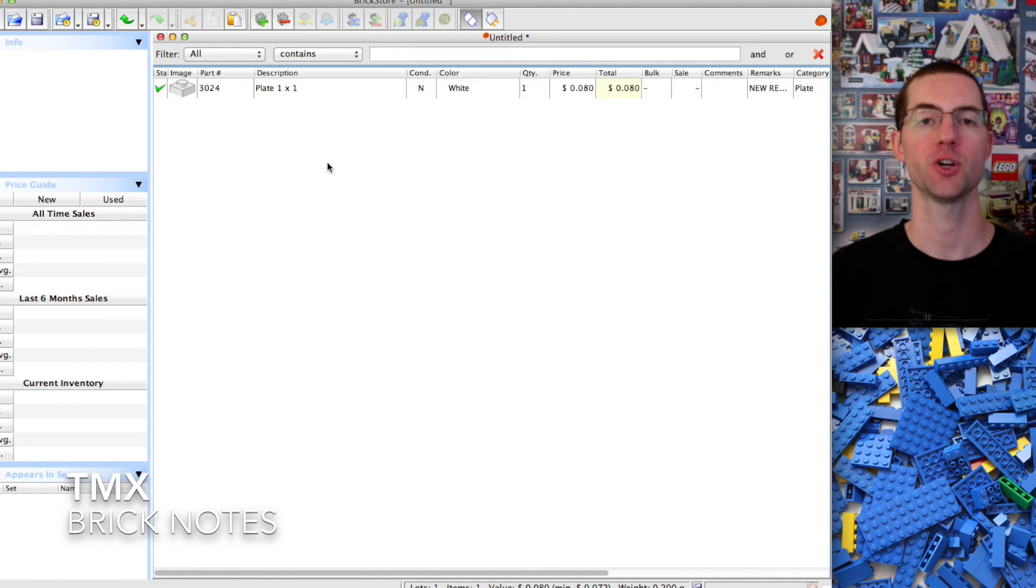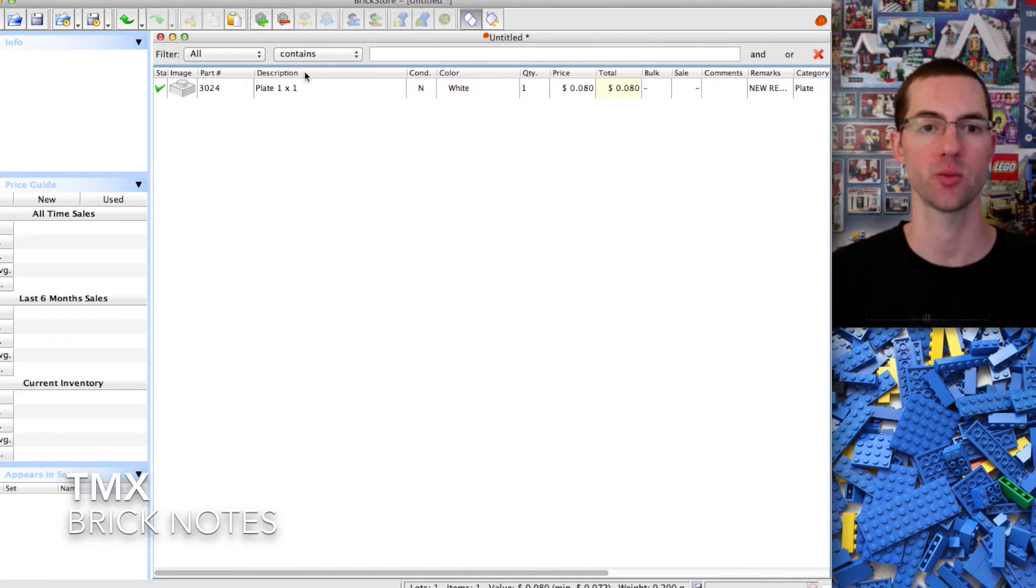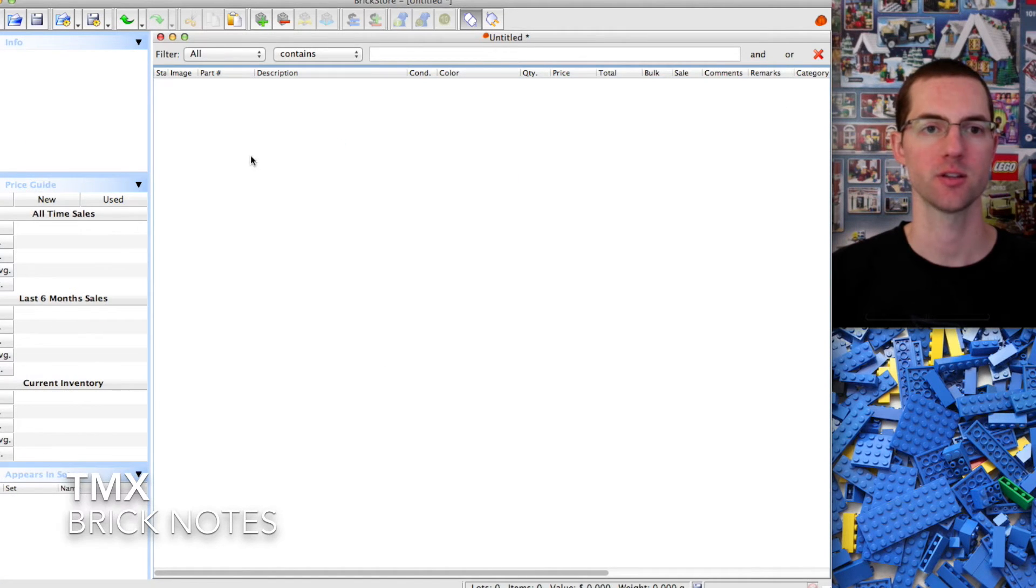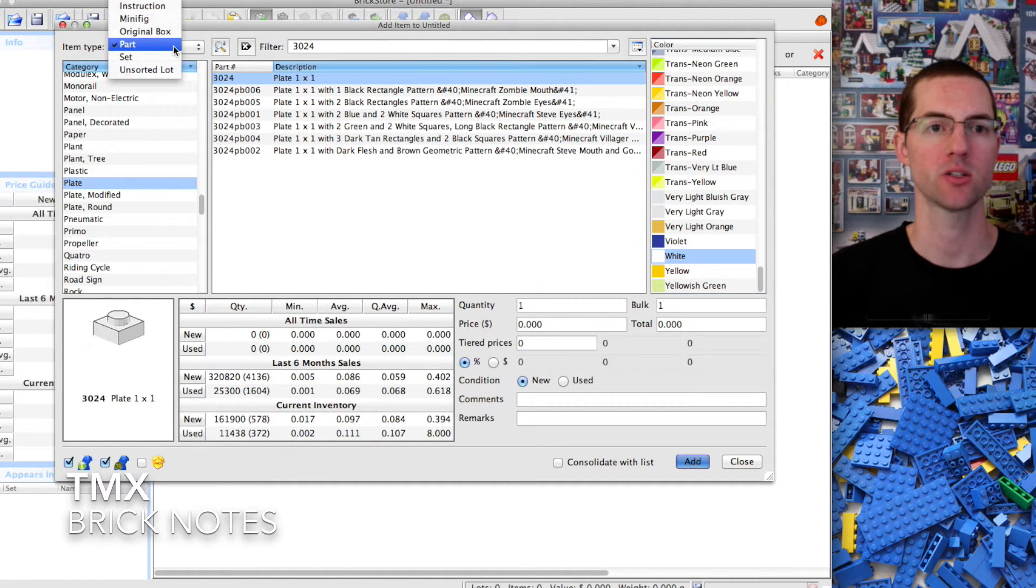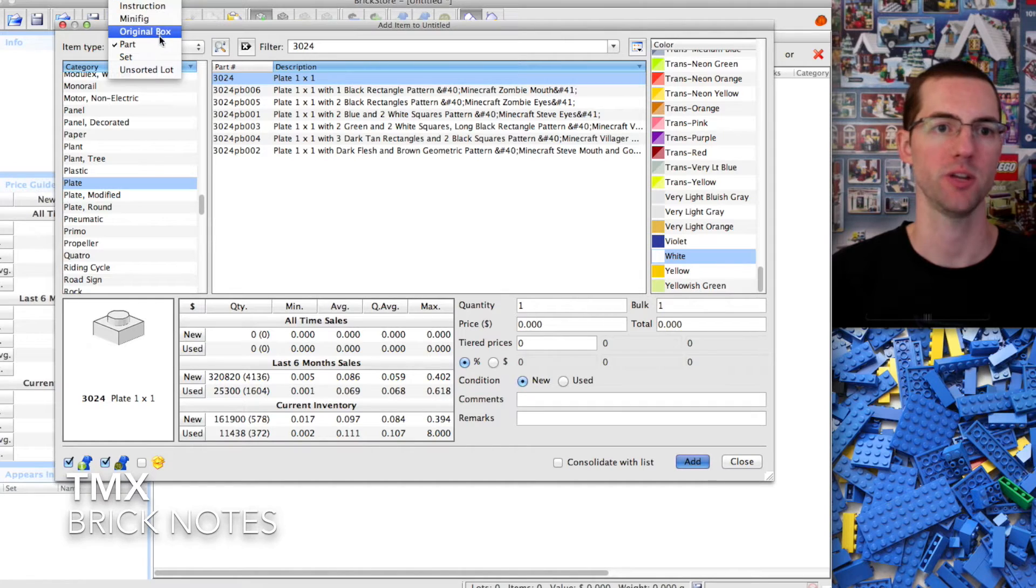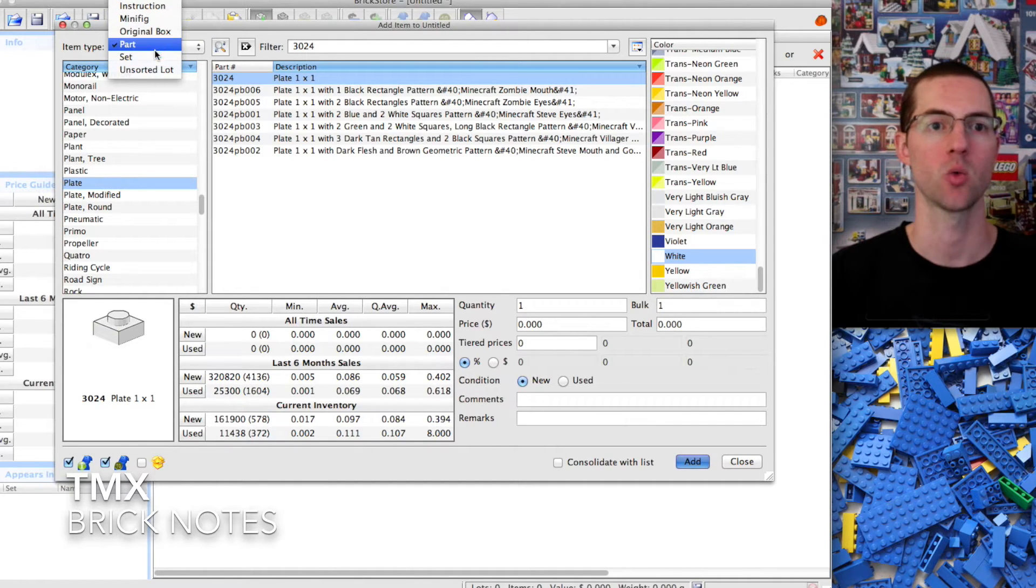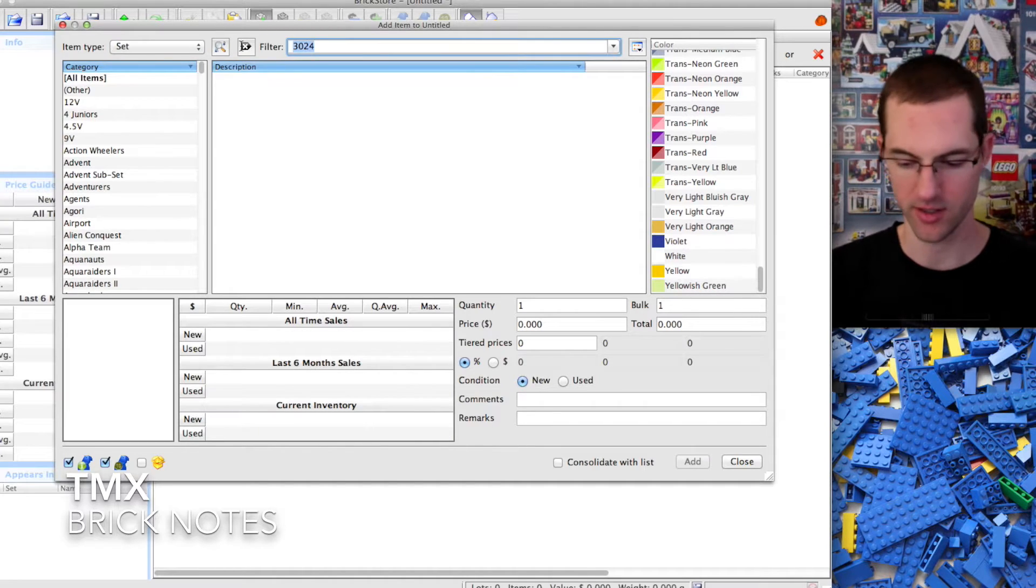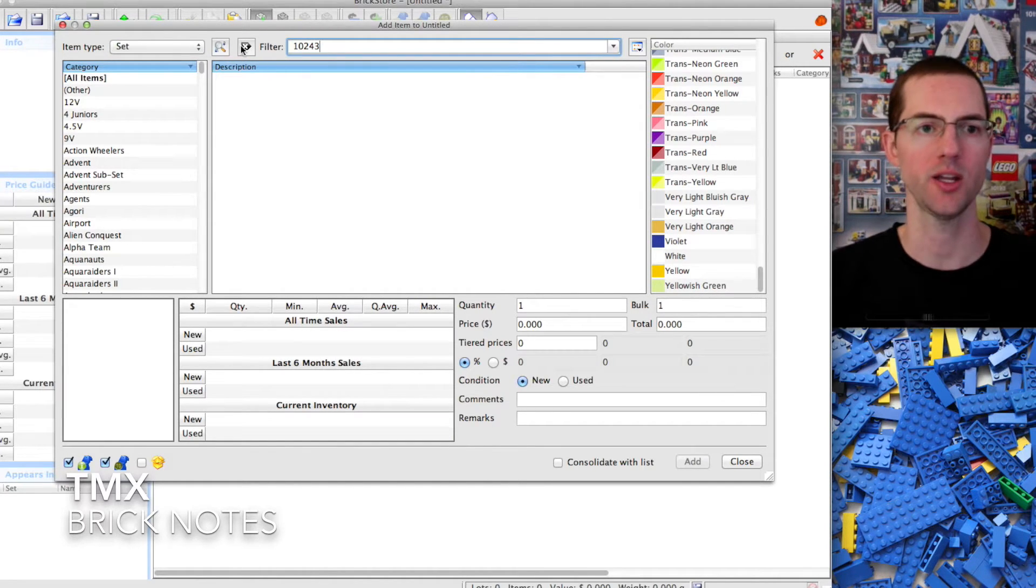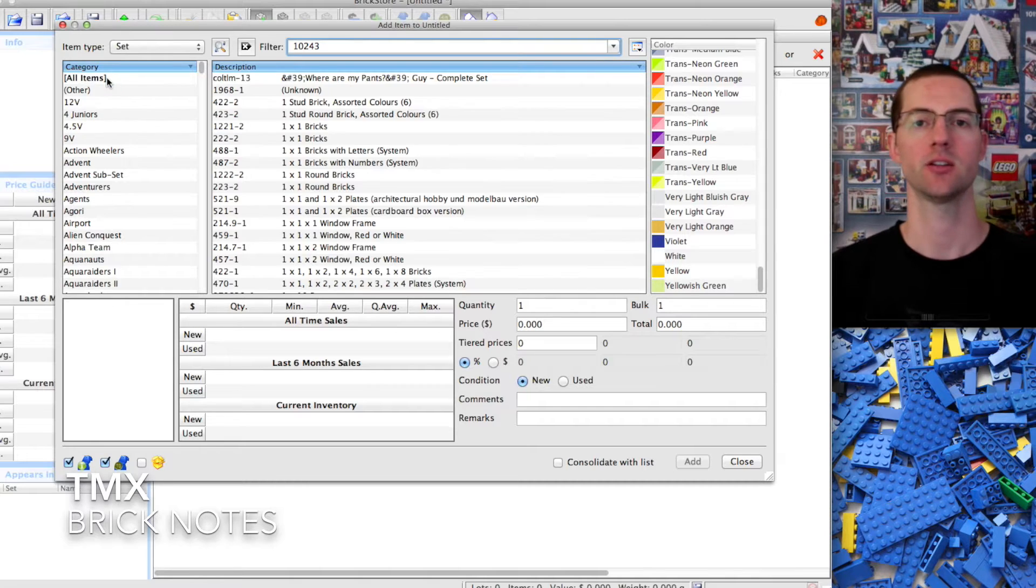The next step is to show you how to upload and part out an entire set. We're going to do the Parisian restaurant. We're going to get rid of this and add using that plus symbol. This time instead of the item type being part, we're going to choose set. Type in the set number 10243 and click all items.